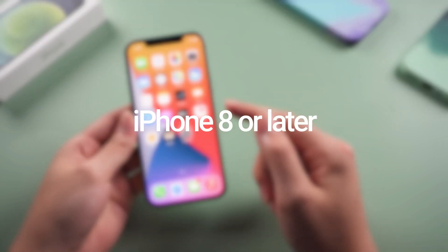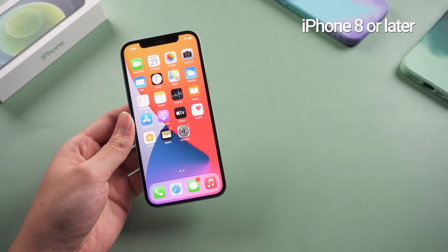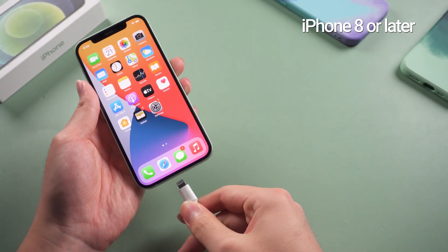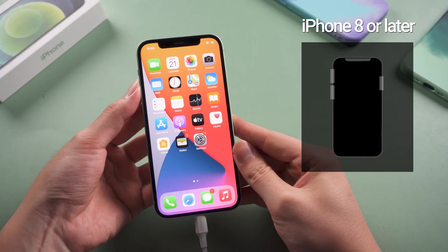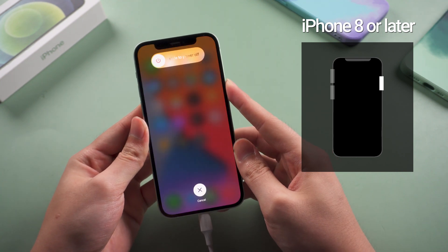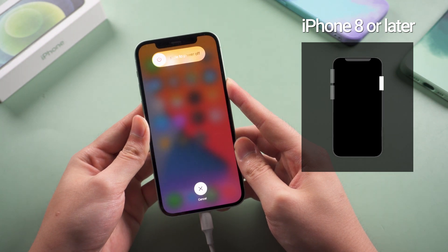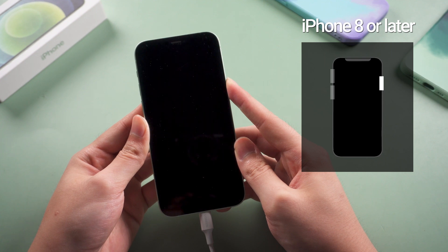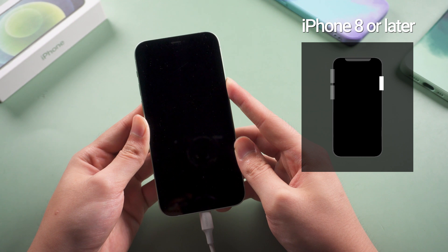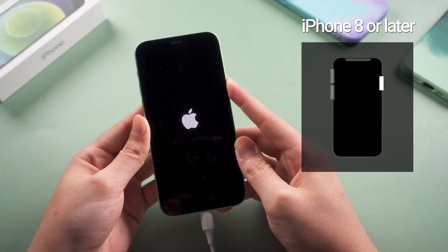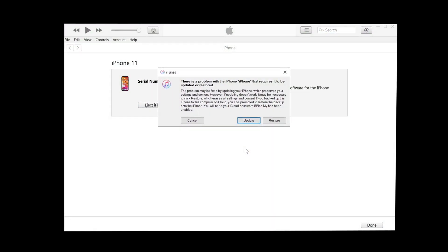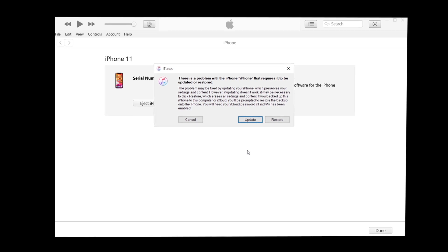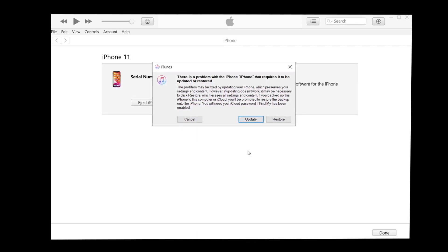For iPhone 8 or later, let's take iPhone 12 for example. You need to connect your phone to a computer with a lightning cable first. Then quickly press and release volume up, press and release volume down, then press and hold the side button until the screen goes black. Keep holding the side button even when you see the Apple logo. When it turns to a restore screen, you can let go of your fingers — it means that your iPhone has been put into recovery mode. Then you can use iTunes to either update or restore your phone. Please be aware that update won't cause data loss while restore will, so I would recommend that you back up your data first.